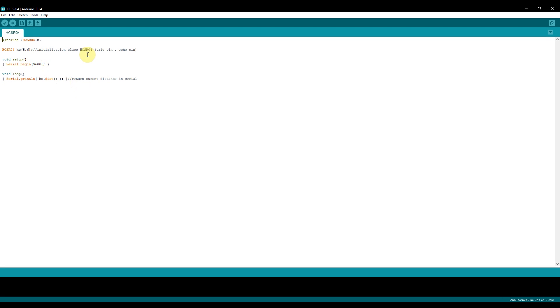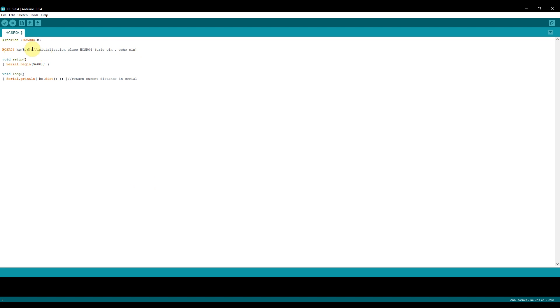Over here we can see, first of all, we create an object. In this case, the guy has called the object hc. In brackets, we're going to initialize our trigger pin and our echo pin in this order: first trigger pin, secondly echo pin. So imagine my trigger pin is connected to pin 8, I'll put pin 8 here. And my echo pin, if it's in pin 9, I'll put pin 9 here. Let's give it a nicer name. HC is not a great name. Let's call it distance sensor.